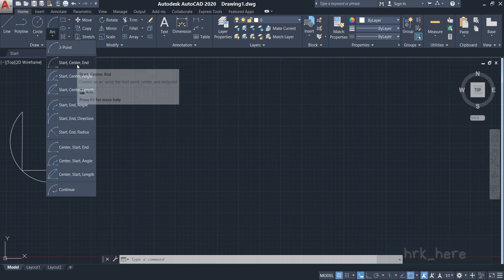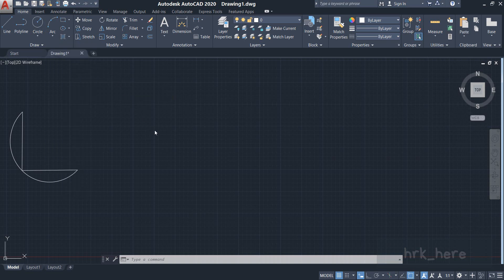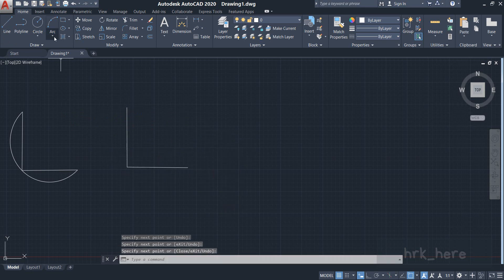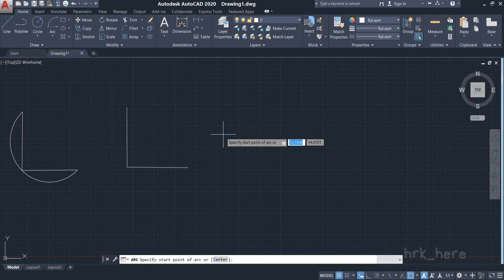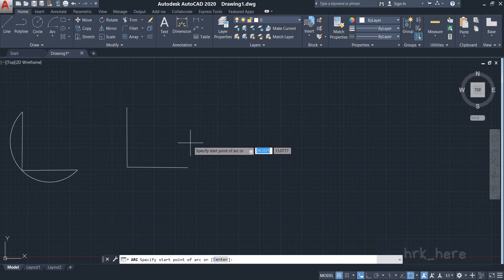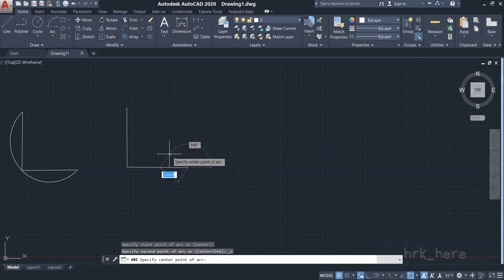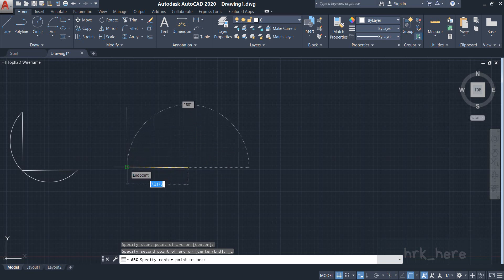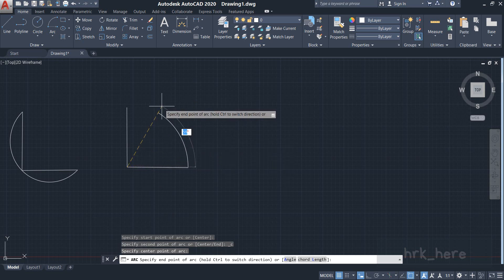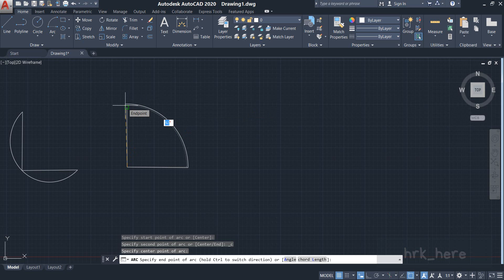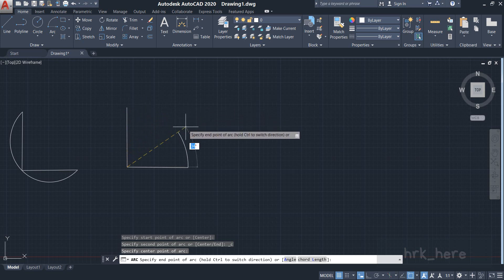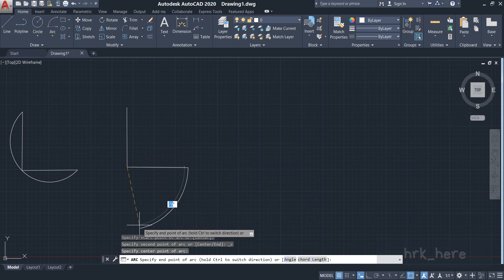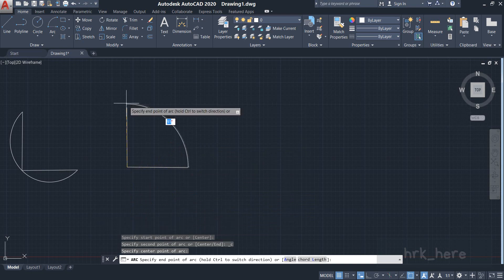Now let's try the second one: Start, Center, and End. I'll draw two lines. I come to the arc command and select the second option. It is asking for the start point — I'll take this as the start point. Now it is asking for the center point — I'll take this as the center point. Now it is asking for the end point. In case you want to go in the other direction, i.e., the clockwise side, you can press and hold the Control key to draw in the clockwise fashion. I'll place the end point here.